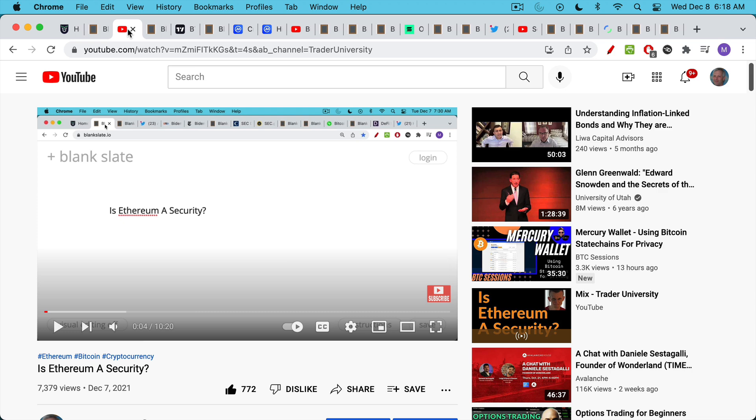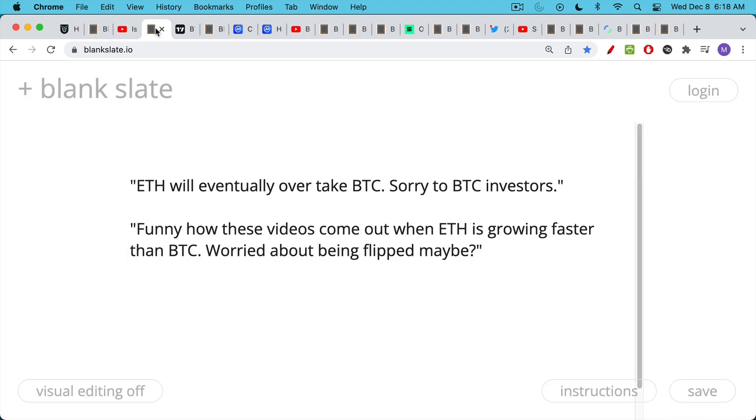People are always talking about when is Ethereum going to flip Bitcoin. This came up after I made yesterday's video in which I demonstrated that Ethereum is clearly a security, should be regulated by the SEC, and Gary Gensler knows this. A lot of people attributed interesting psychological motivations to me and implied that I was very worried about how quickly ETH was growing. Let's investigate this a little bit more and you can decide for yourself.